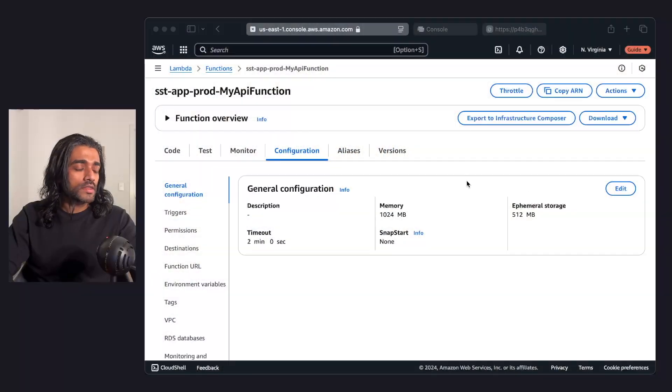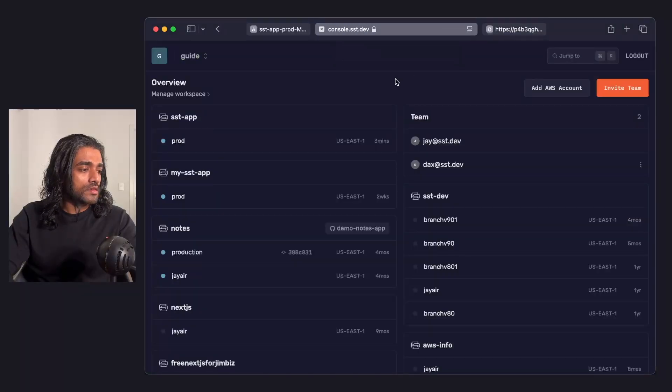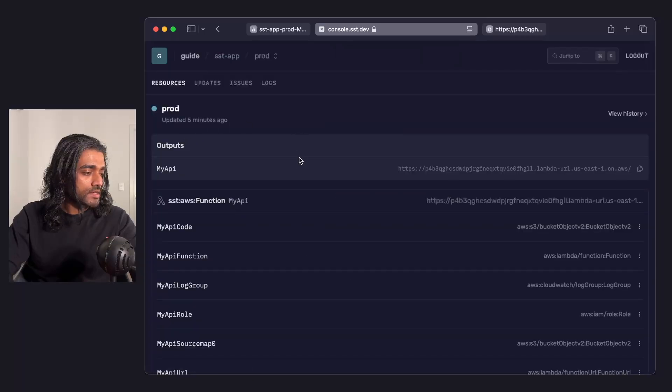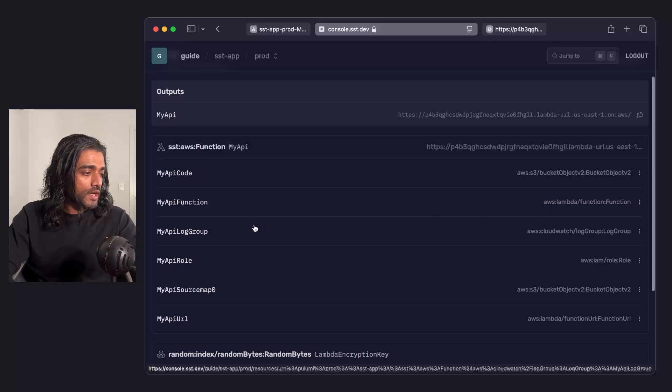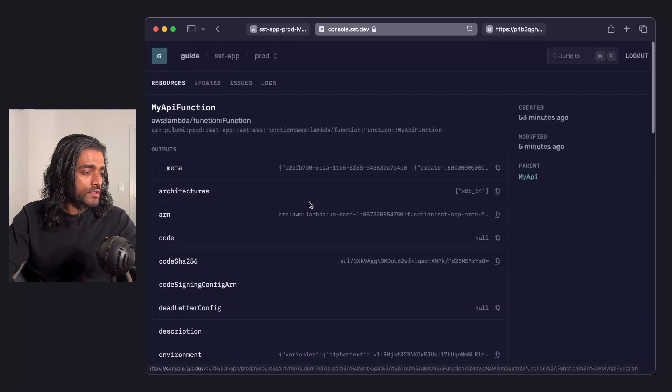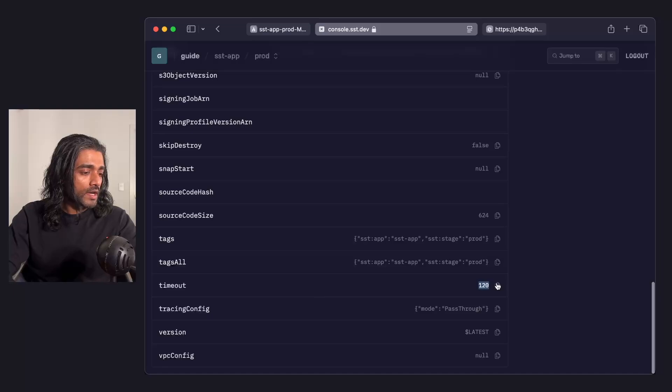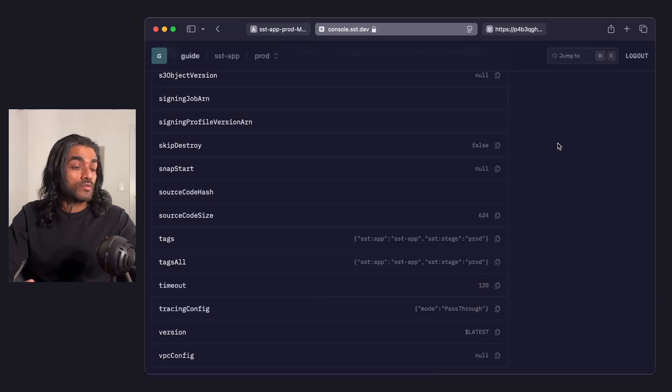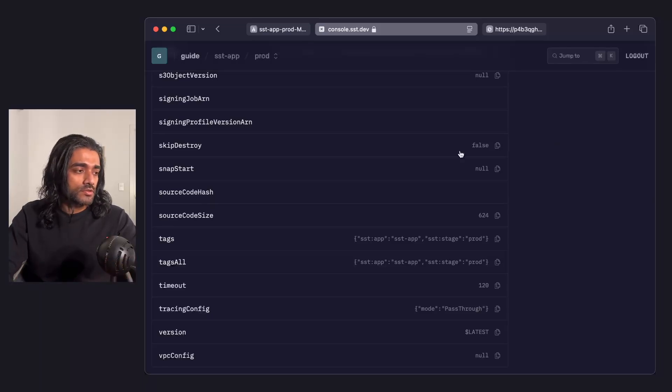Now we can take a look at these changes and the state in the SST console. So if I head over to my app here and the stage that I have, you'll notice here's my function. And within the function, I have my lambda function. If I go all the way down, you'll notice for the timeout, I have 120 seconds or 2 minutes. Now let's look at why you shouldn't make changes to your resources directly.